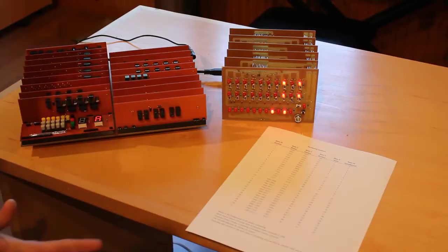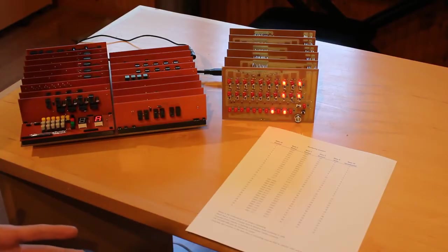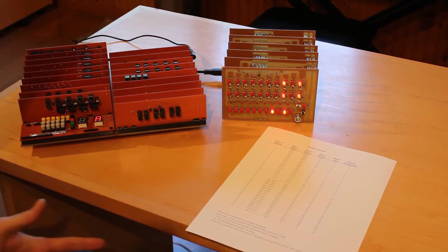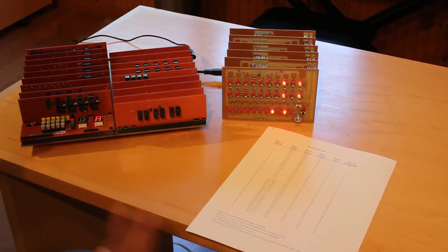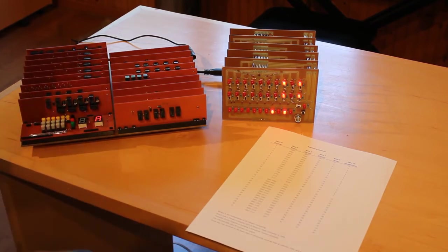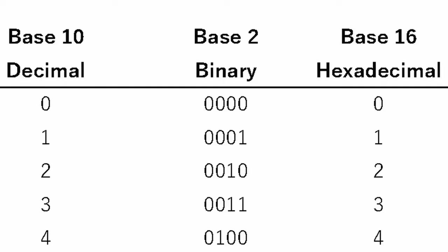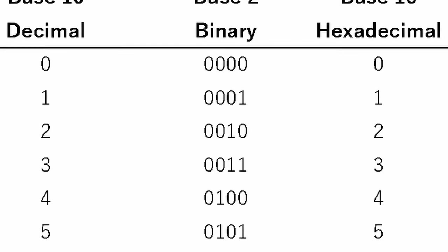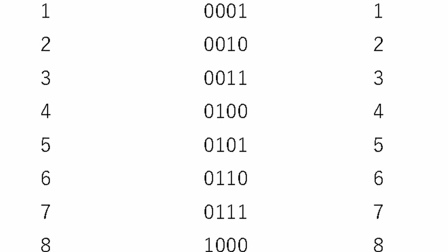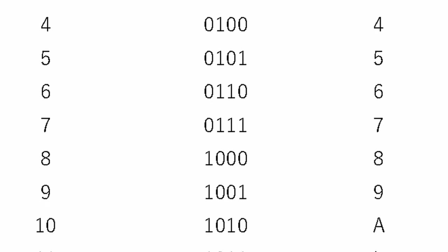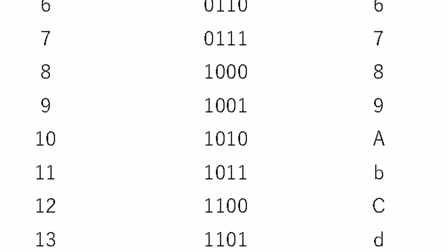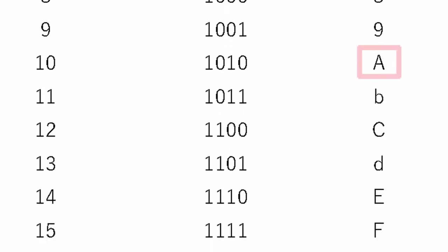Now, hexadecimal is very, very common in modern computing for a couple of reasons, but most specifically in that you can represent four bits of data with just one digit. All right, so you can see that if we take, you know, A, which is 10, which in binary is 1, 0, 1, 0, we are representing those four digits of information in binary with just one digit for the human to read.